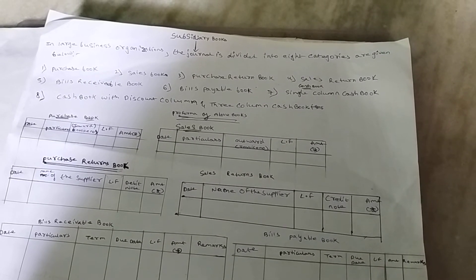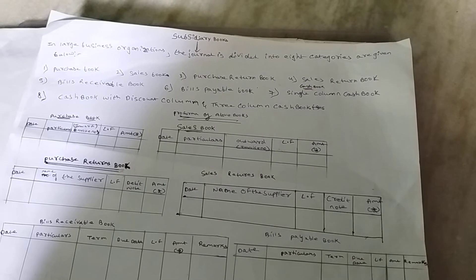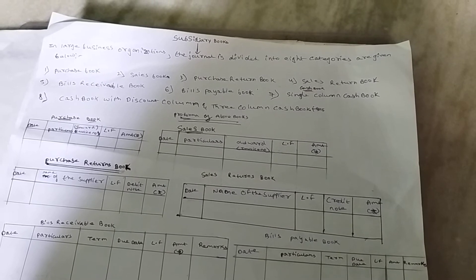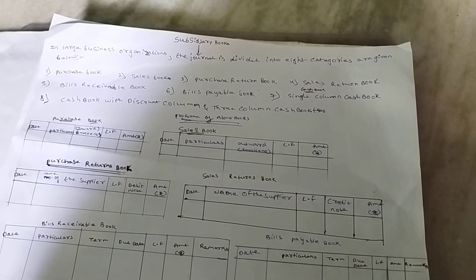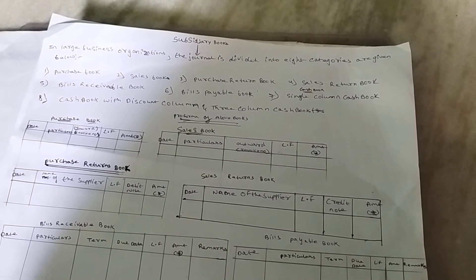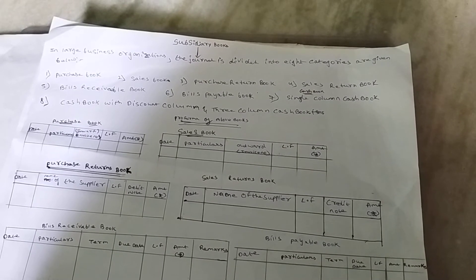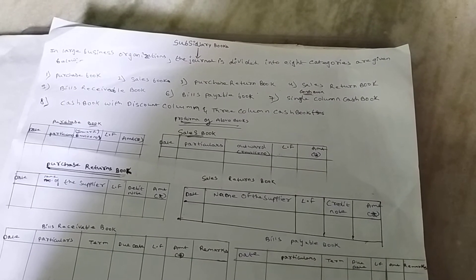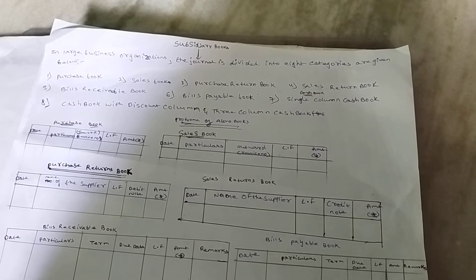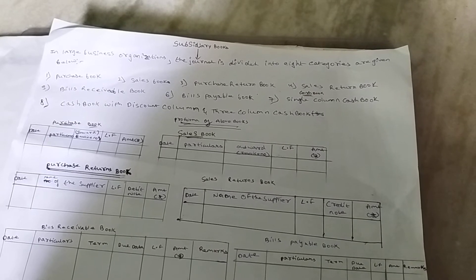Third, Purchase Return Book. Purchase Return Book records all the details of defective goods that are returned back to the supplier.